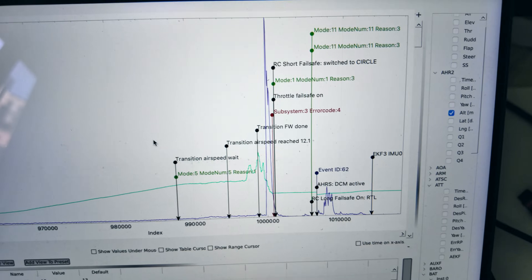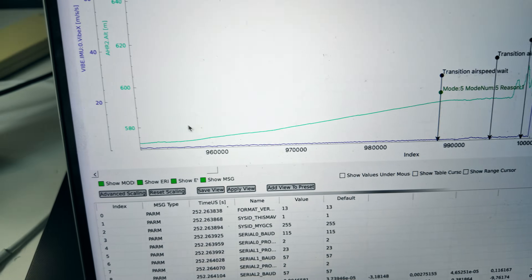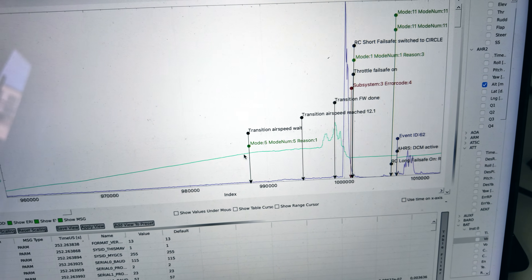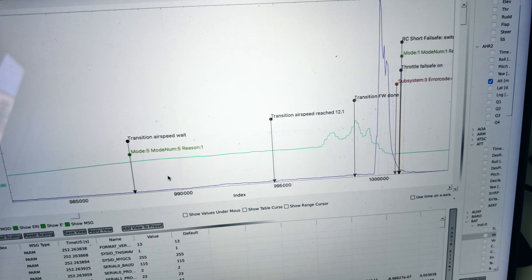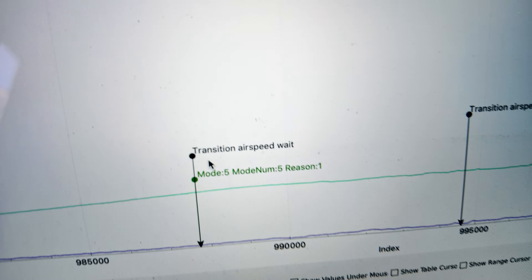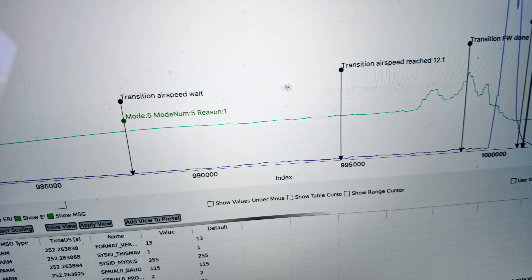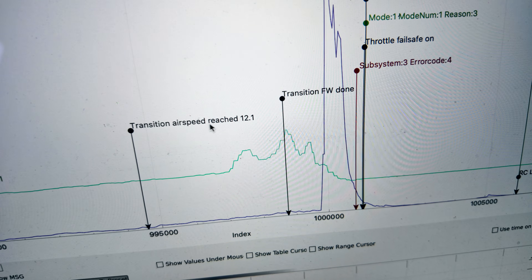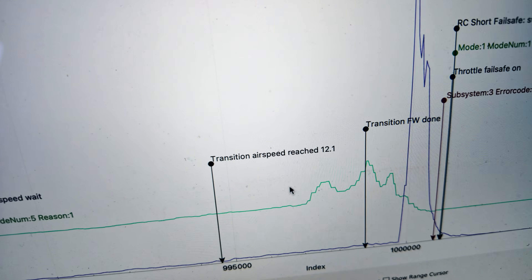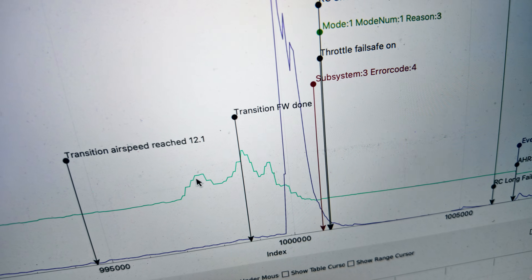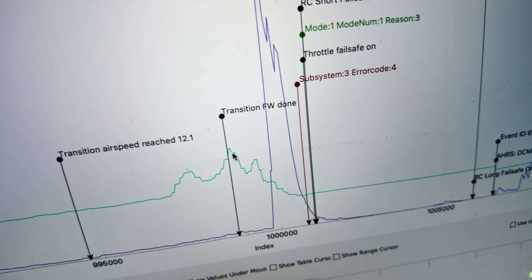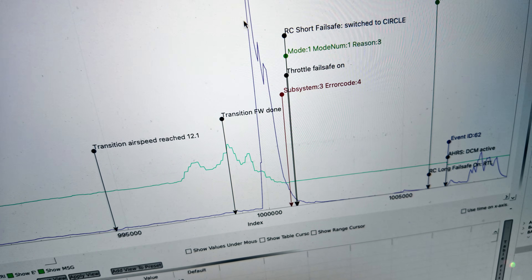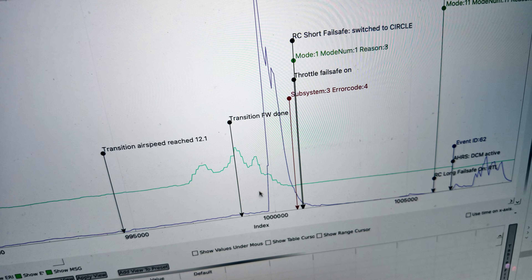This green line is our altitude. Up to here we are in hover, raising in altitude, and then this is when we start the transition — it says 'transition airspeed' — and this is when it's trying to raise the airspeed and then it reached the desired transition. Something happened: as you can see it went up in altitude very rapidly, and then as soon as the transition was done, this line indicates vibrations — this is the exact moment of the crash.